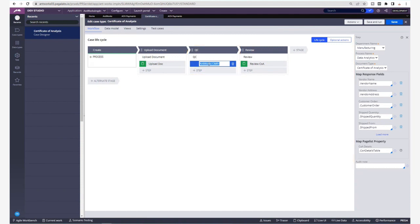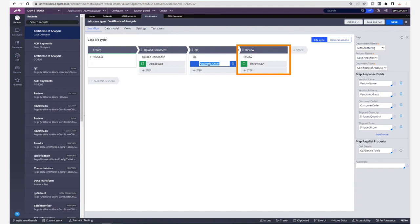Lastly, the third step is for review where the extracted values would show in Pega along with the document, where a citizen developer can do a final review before closing the case.